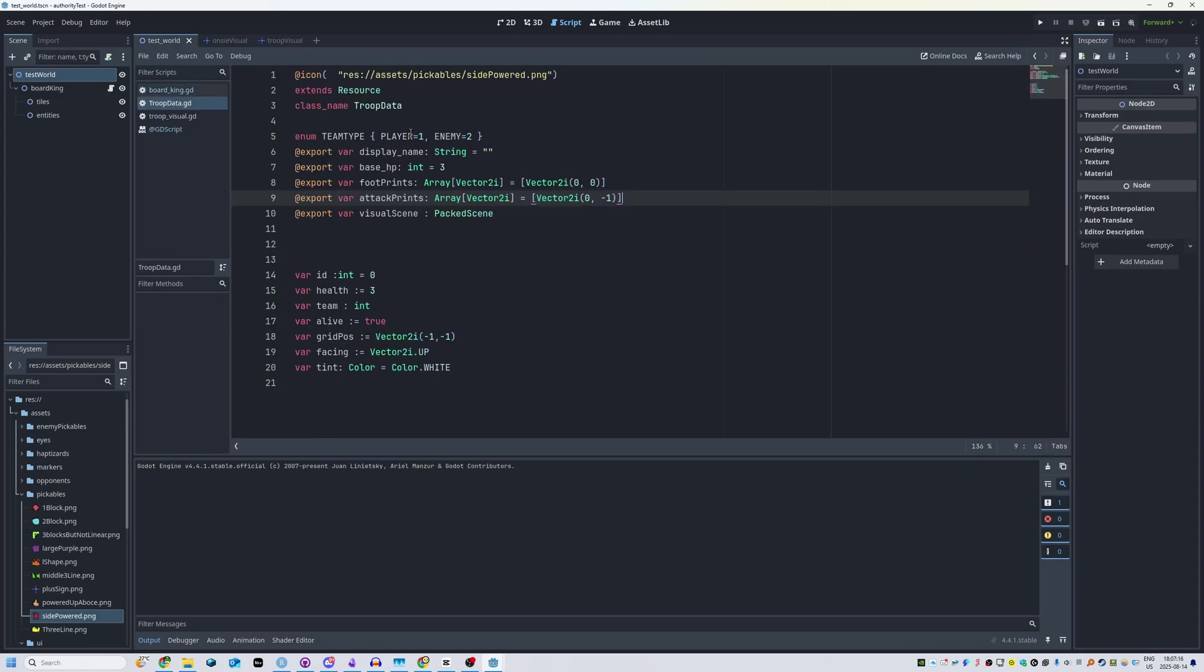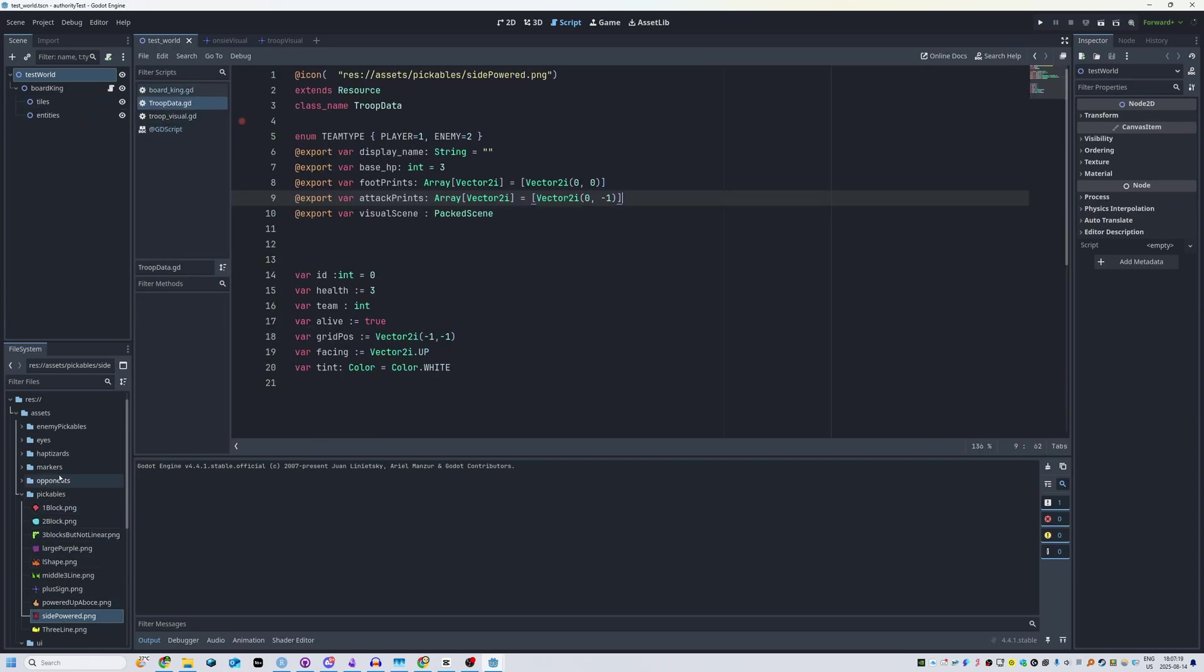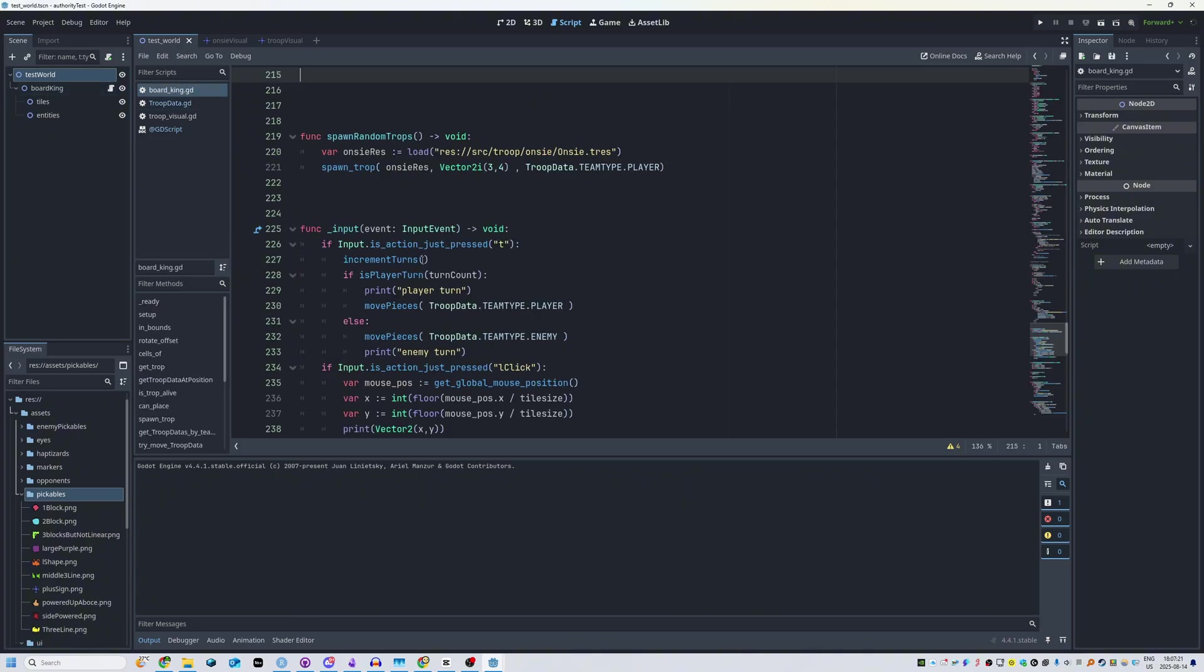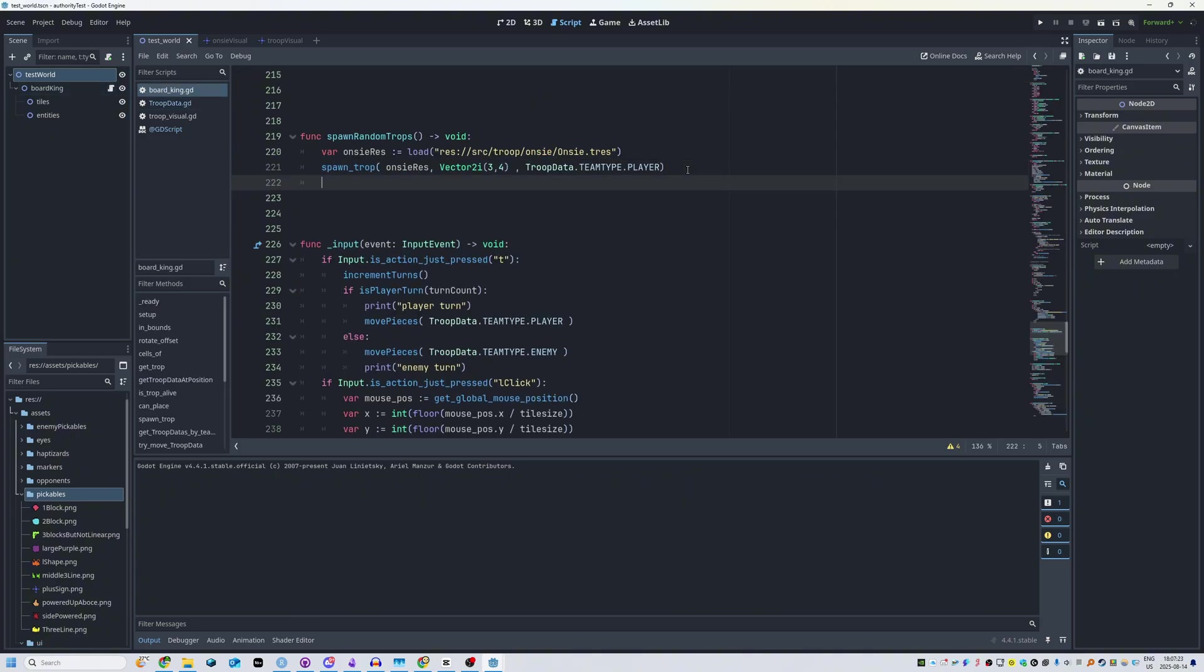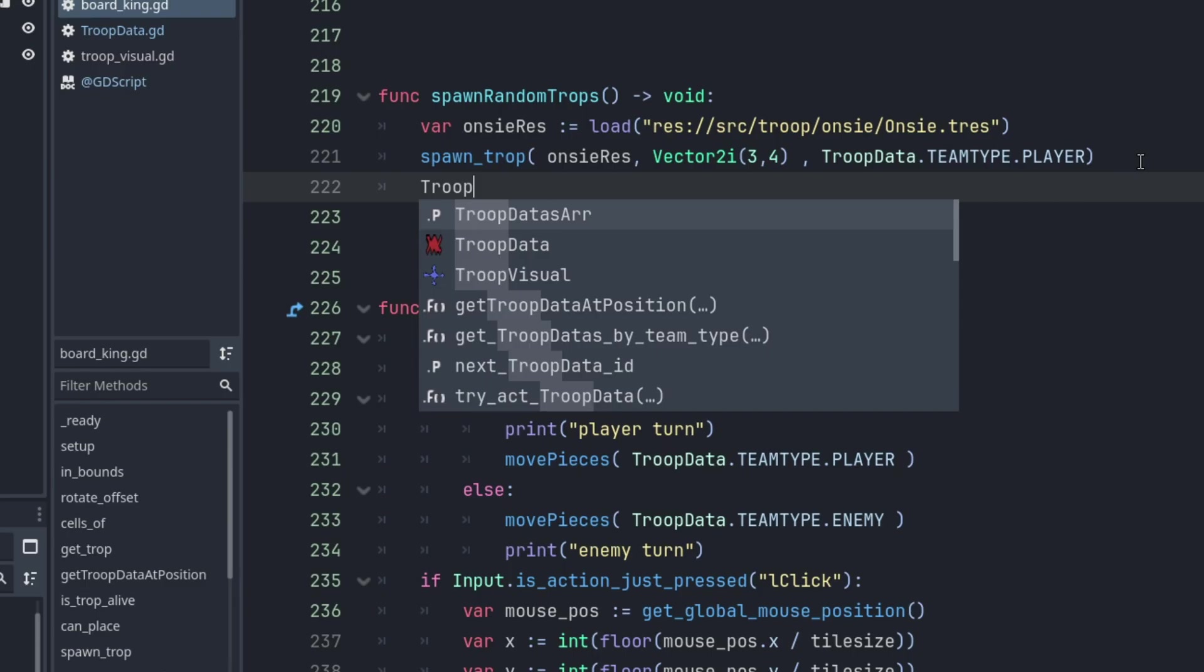I'm waiting for it to load. It doesn't seem to yell at me. Let's go to board King and if I type in troop. Oh damn, that's crazy.